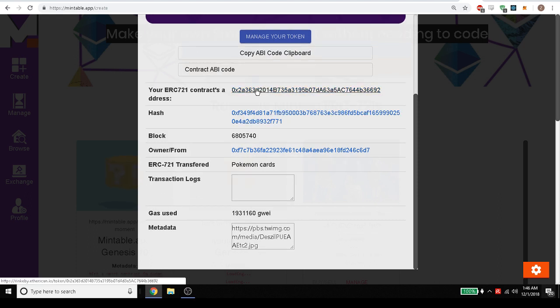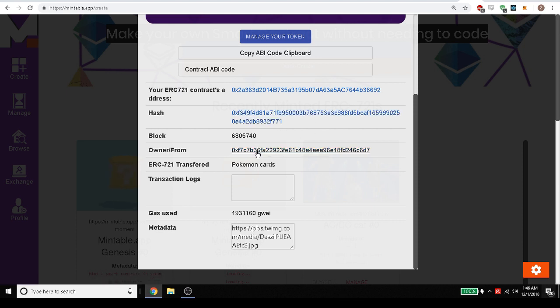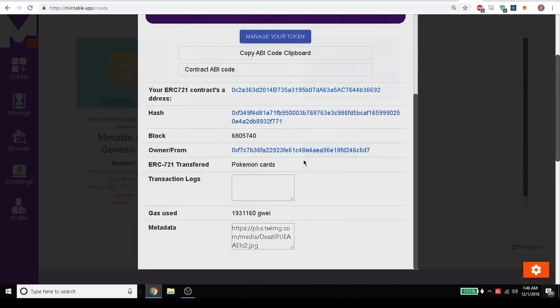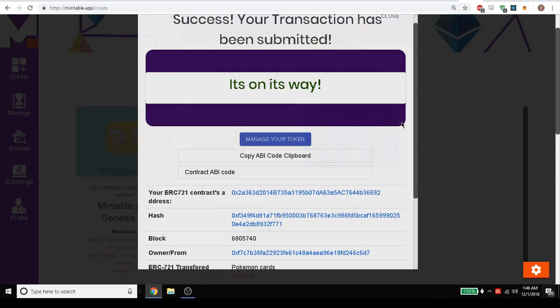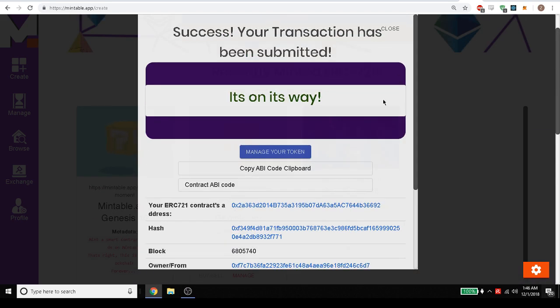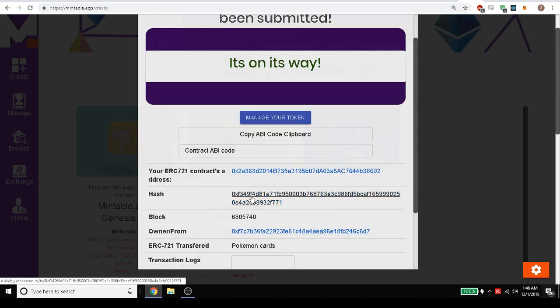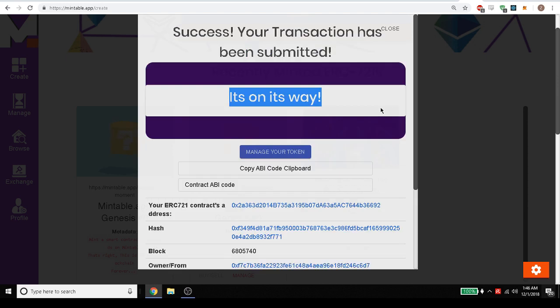We have the address that goes to Etherscan. We have the hash and we have our owner address, the name and the information they've submitted here. So that's really everything you need and we've also sent it all to our email so we have it.